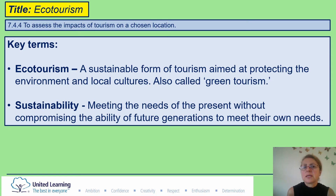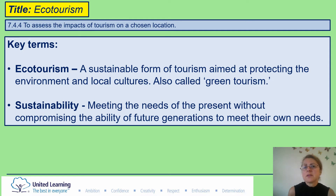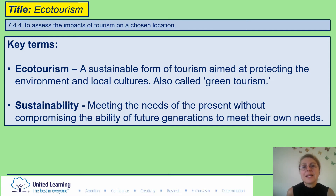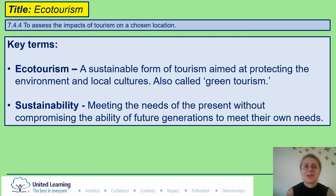Eco-tourism is different to mass tourism, and we really need to consider the environment and local cultures of the places where the tourists are visiting. Notice that the tourists are sensitive to the country that they are visiting as well. The second key word is sustainability: meeting the needs of the present without compromising the ability of future generations to meet their own needs. How much impact does the tourist industry have in the area? Please press pause now and copy the key terms.